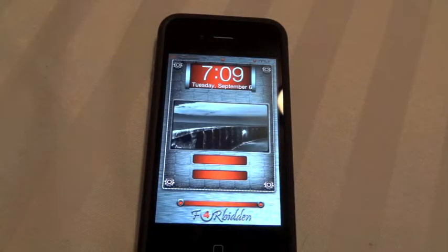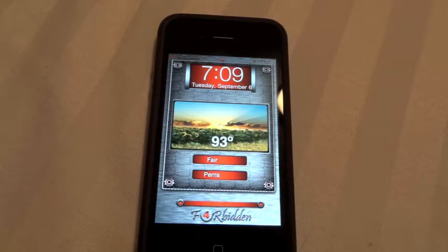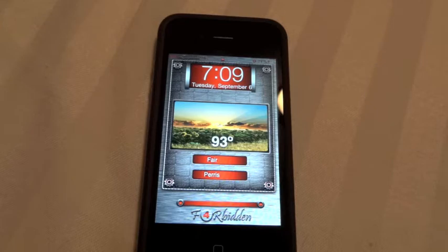What's up YouTube, Ground P here bringing you another video. This is going to be my third one and I'm going to bring you guys four tweaks and apps that I found. I like some of them, but some of them I find are pretty useless. I thought I'd show them to you guys anyway because I thought they were pretty cool.